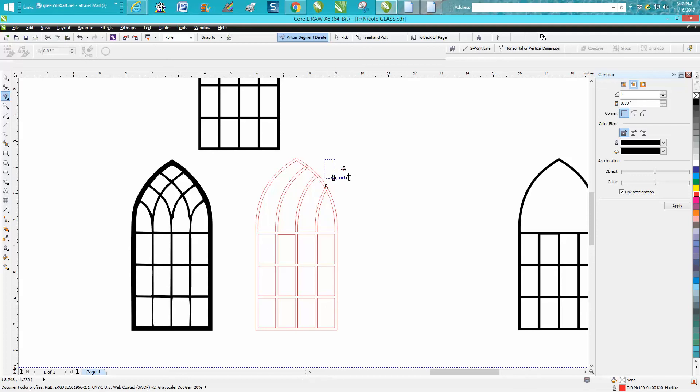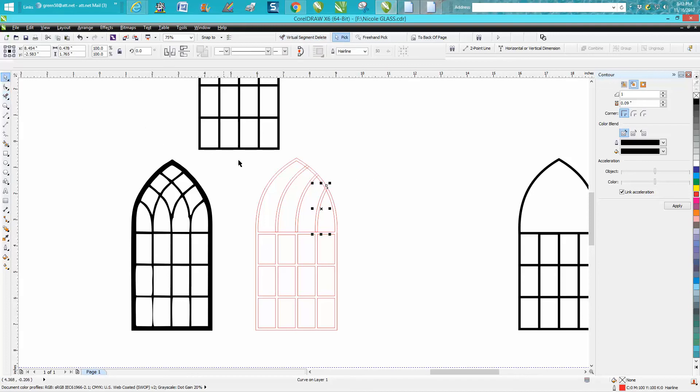Now we're going to take that, make Ctrl D duplicate, mirror it, hold down our Control button and move it over.